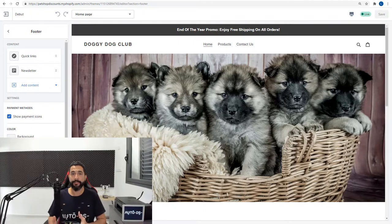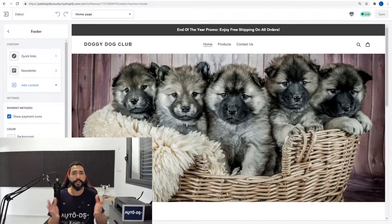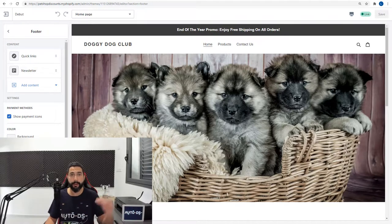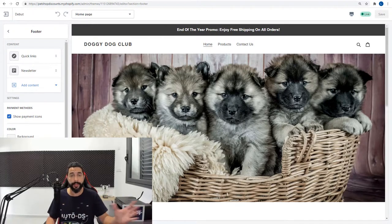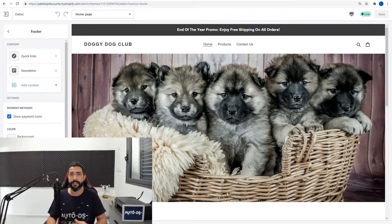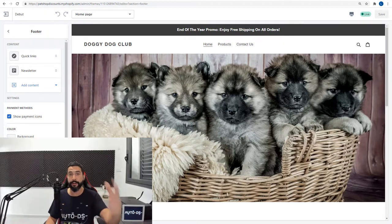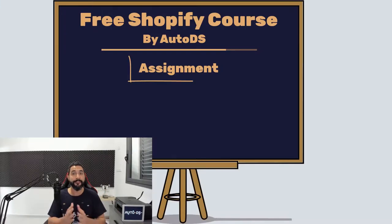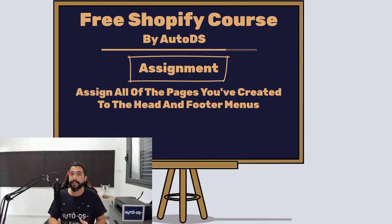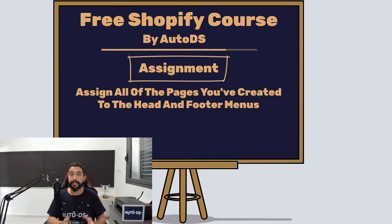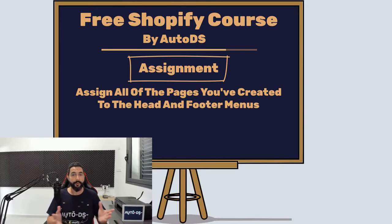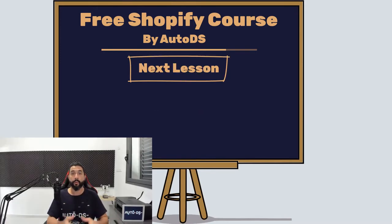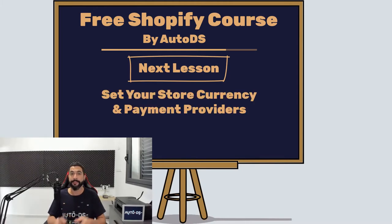So that's it. When it comes to navigation menus and linking them with your pages and your store policies, you can create as many pages as you want for your website and set them up in your navigation menus. It doesn't only have to be legal pages, but use your creativity later for that subject. Your assignment for this lesson is to set up your navigation menu and link up all of those pages and store policies that we have created in the previous lesson. Once you're done with that, I'll meet you in the next lesson where we are going to talk about store currencies and payment providers. See you there.